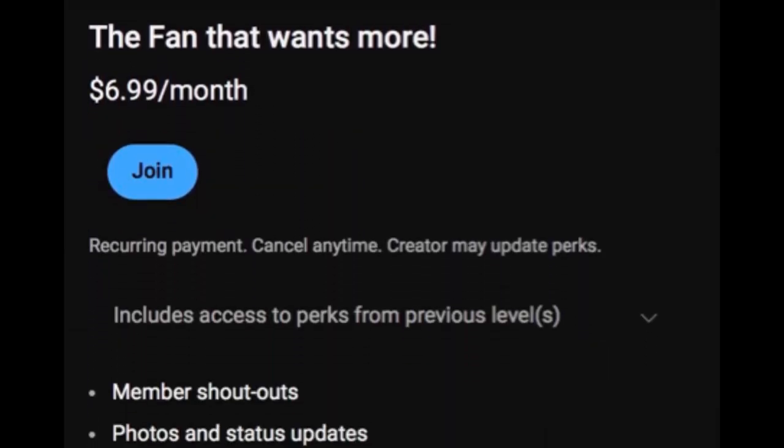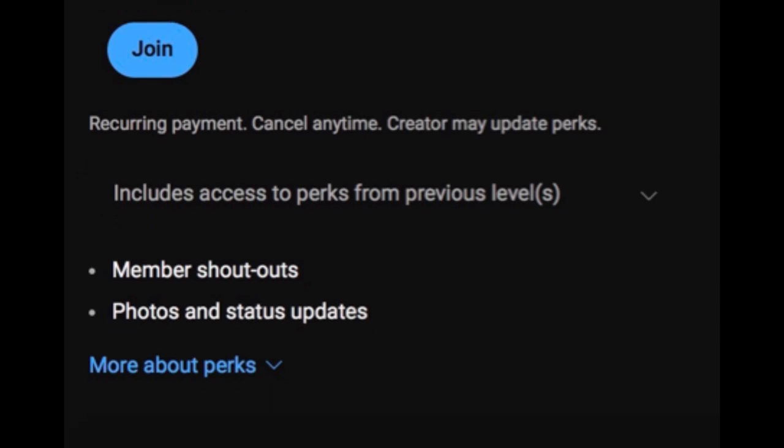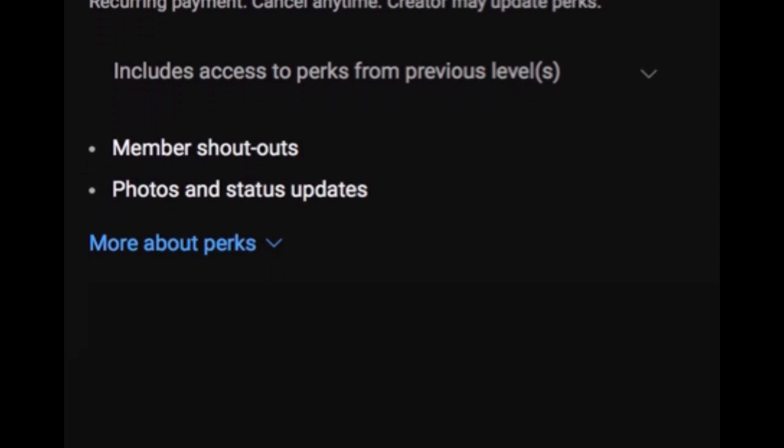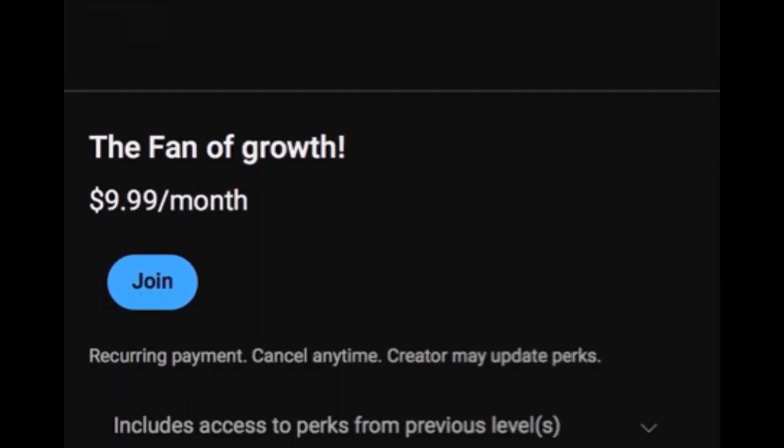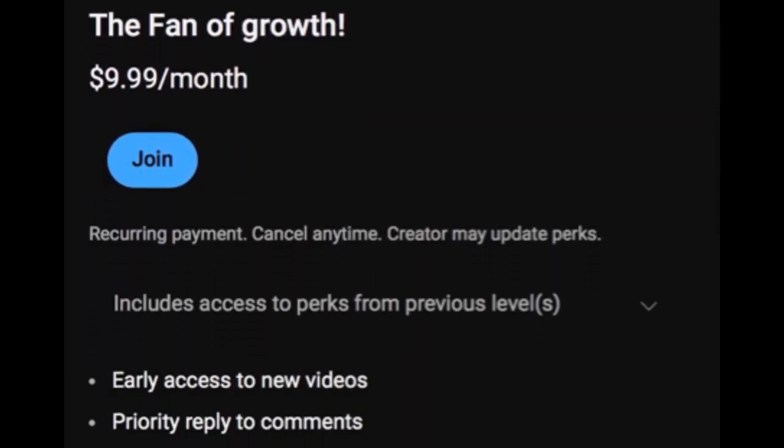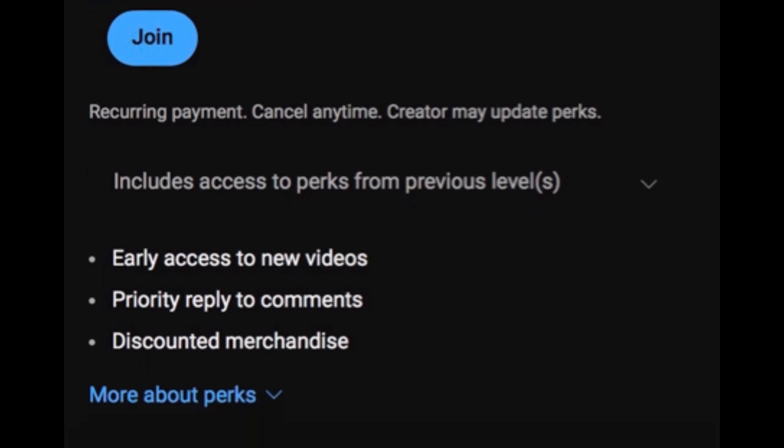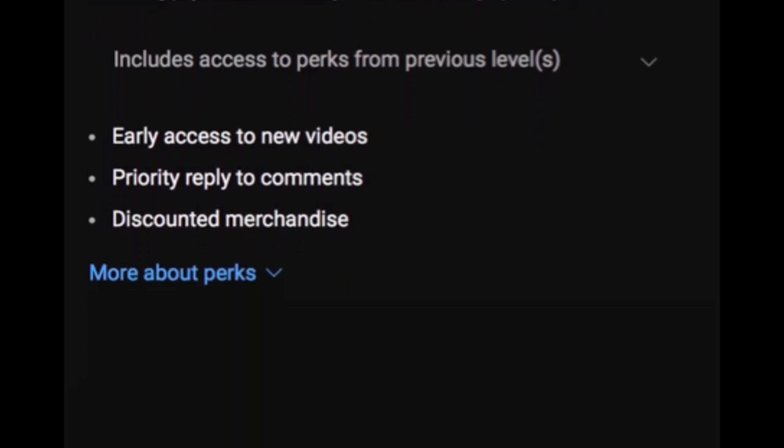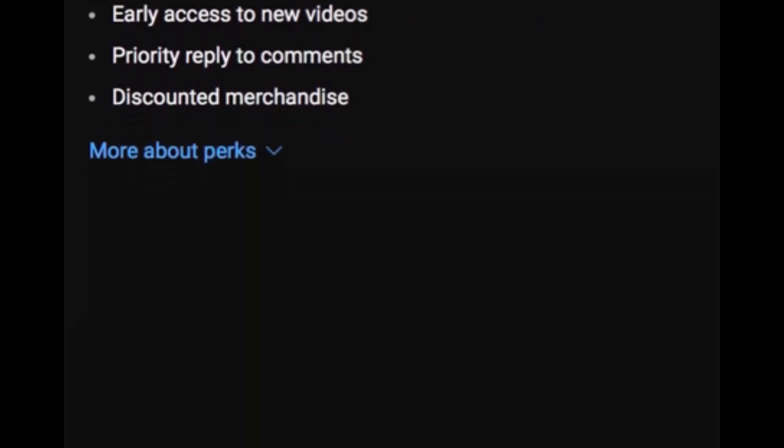And the fan that wants more, you'll get some shout-outs. And you'll get photos and updates. And then the fan of growth might keep me from putting ads on this channel. 73.